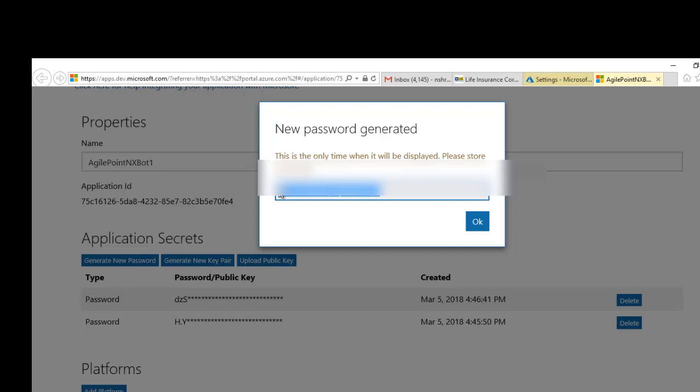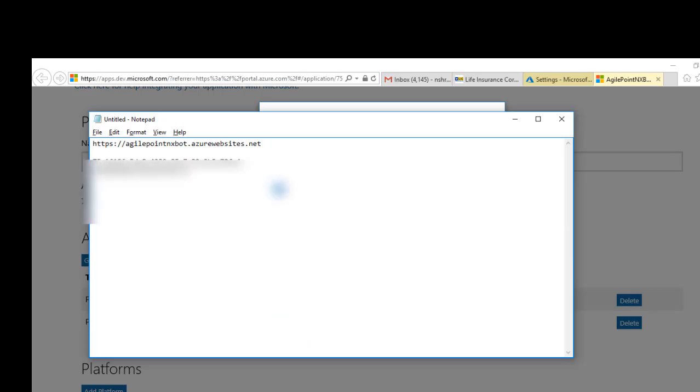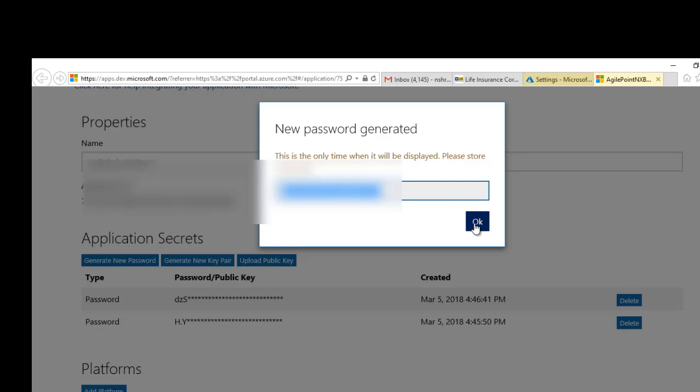Now always copy this because this is shown one time. Once we click OK, this will not be visible again. You have to create a new one. You can create as many new ones as you want though.